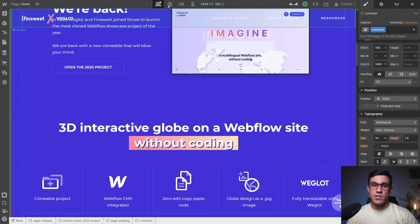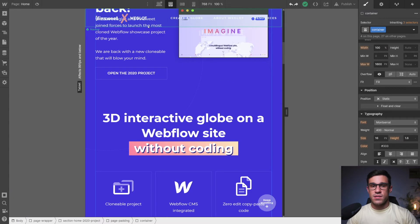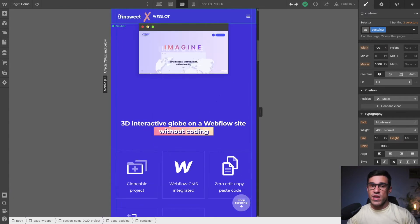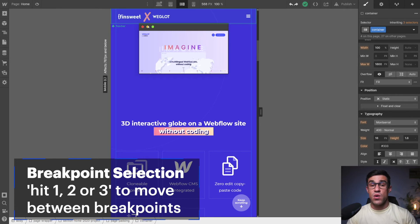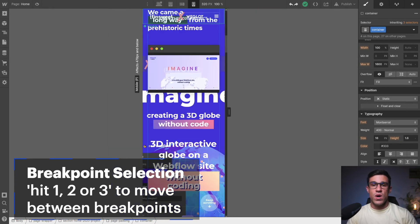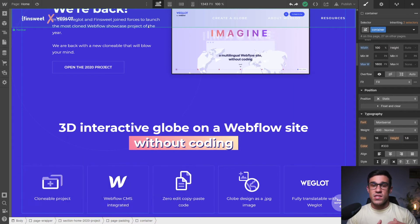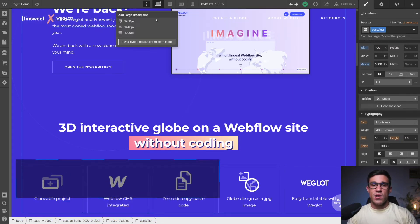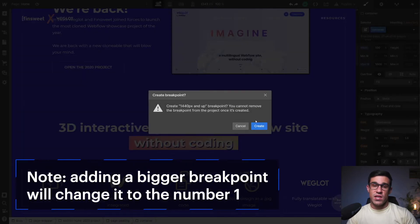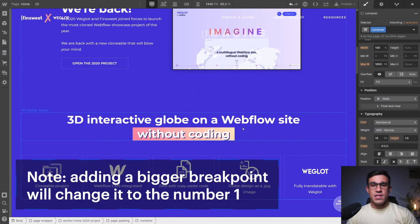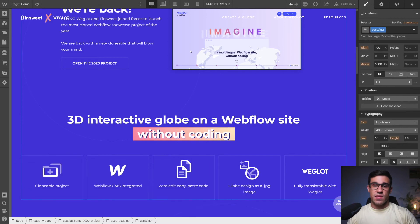Next, numbers for breakpoints. When you open a new project, you have three breakpoints. You can shift through breakpoints by hitting the numbers 1, 2, and 3 — with 1 being the biggest screen and 3 being the smallest. Once you add a new, bigger breakpoint, the number 1 will be mapped to the biggest breakpoint available. This can be a little confusing at times, since you're used to having your default breakpoint at number 1.